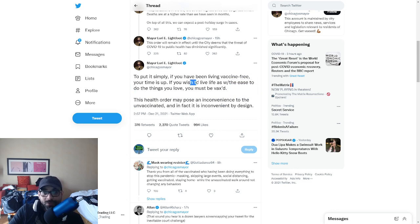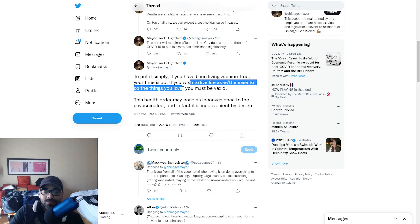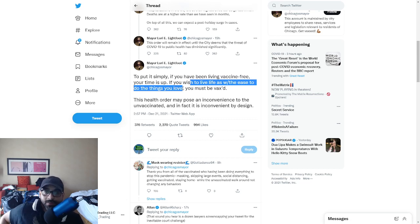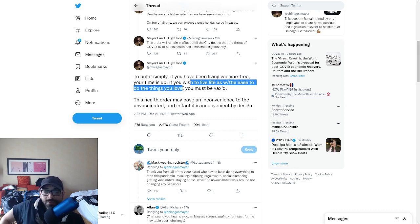If you want to live life with the ease to do the things you love, the pursuit of happiness, this is an infringement upon the Declaration of Independence.